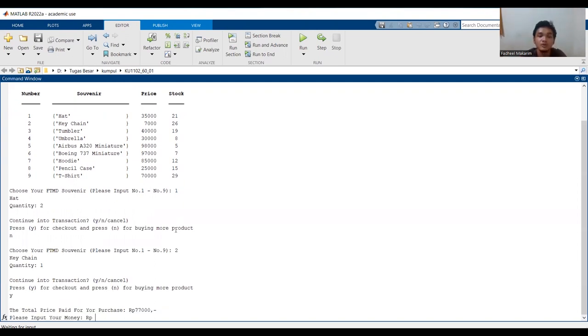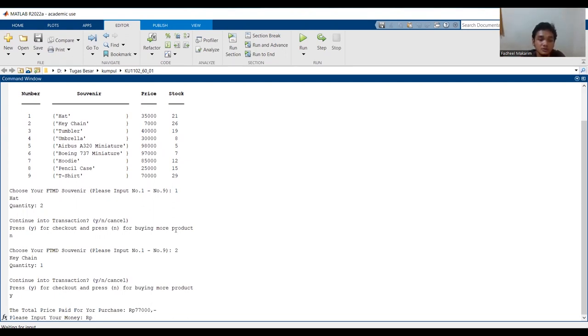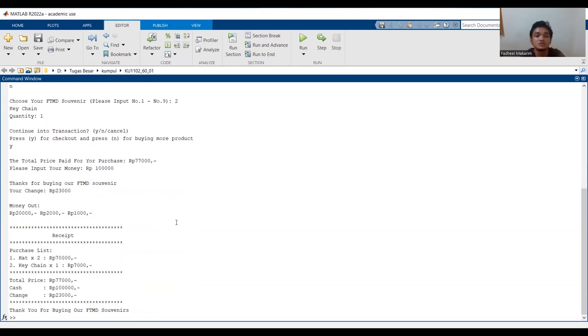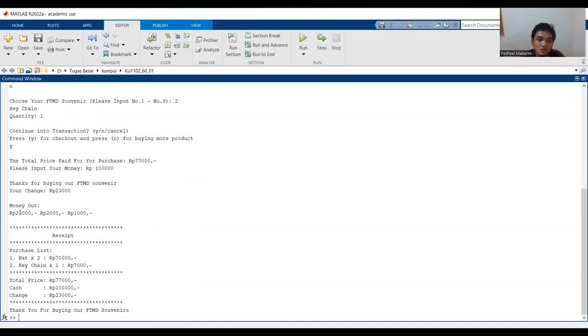The total price for my purchase is 77,000 rupiah. Input your money, for example 100,000 rupiah. This is the receipt. The money out. This is the receipt with the purchase list and total price, cash and change or kembalian. There are 20,000 rupiah, 2,000 rupiah, and 1,000 rupiah.